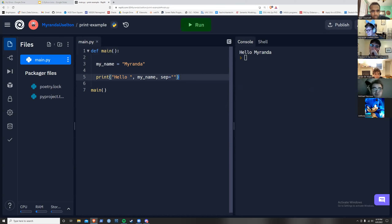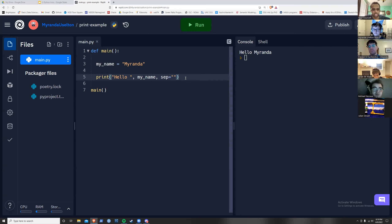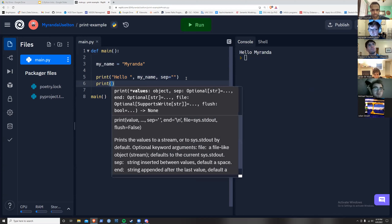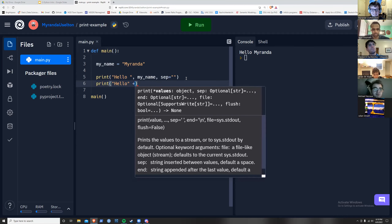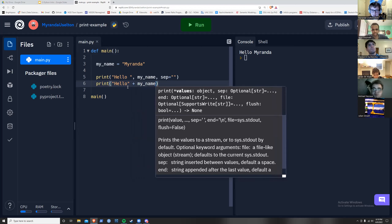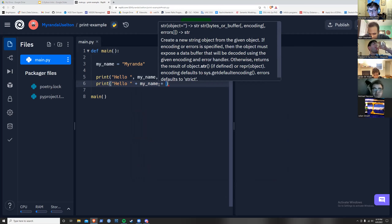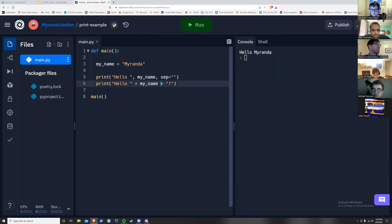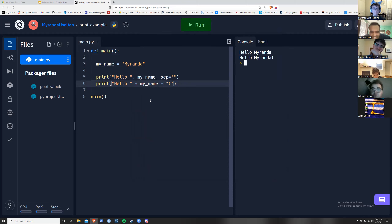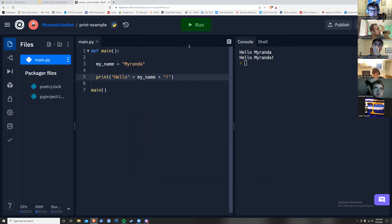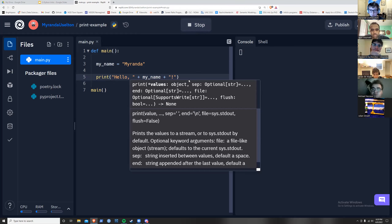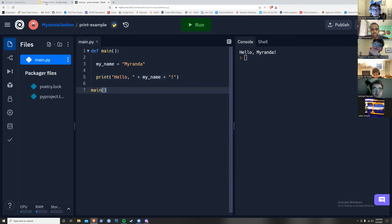You can also concatenate strings using a plus sign instead of a comma. For example, 'print("Hello " + my_name + "!")'. Just remember: with the plus sign, Python doesn't add spaces automatically, so you need to include them yourself. With a comma, the space is added for you. Also, the spaces around the plus sign in your code aren't required but are recommended for readability.